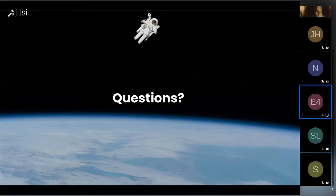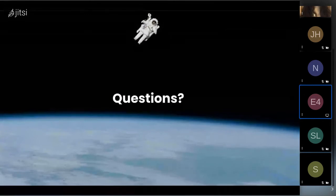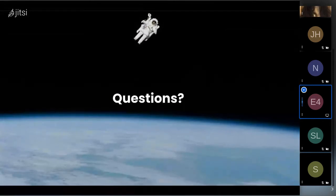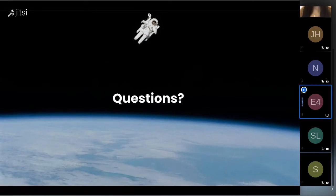I'm just going to open the floor up to questions. Feel free to type any questions you have in the chat. I'll just ask you a few questions we had from earlier while people are typing. One question we got is, are there any prerequisites or information that applicants should know when applying?